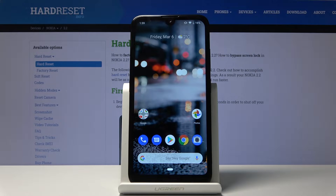This is a Nokia 2.2 and today I will show you how to hard reset the device through settings.